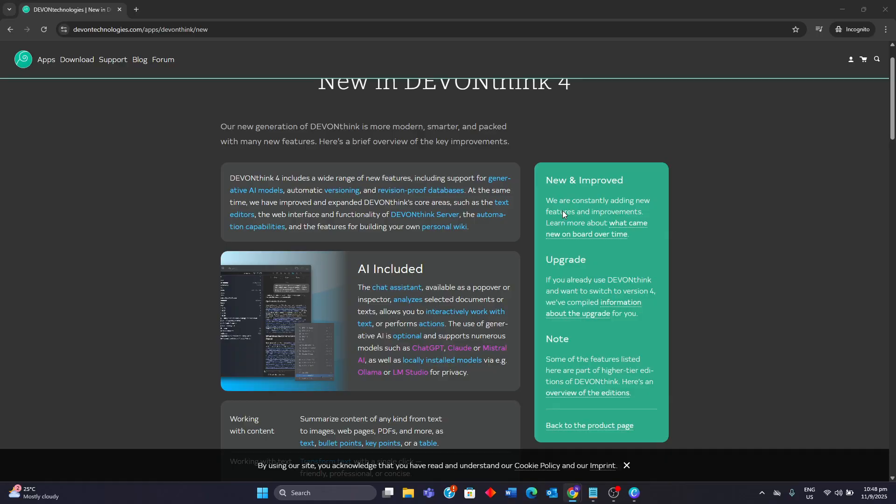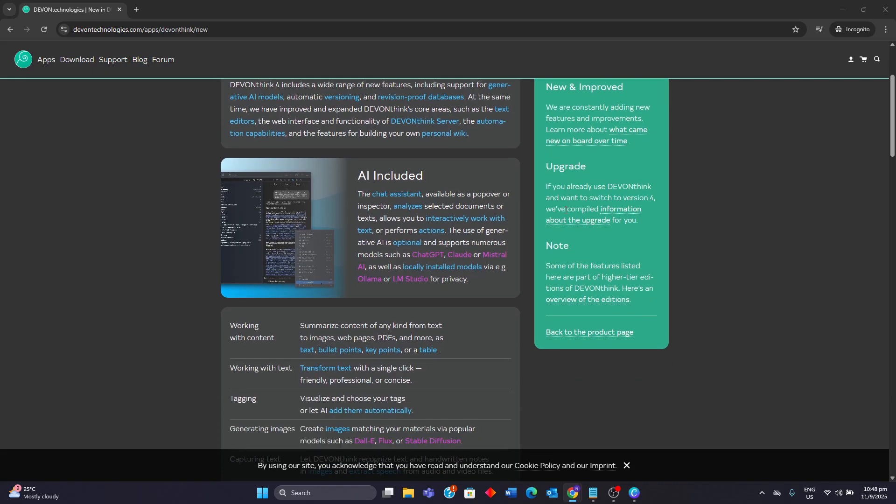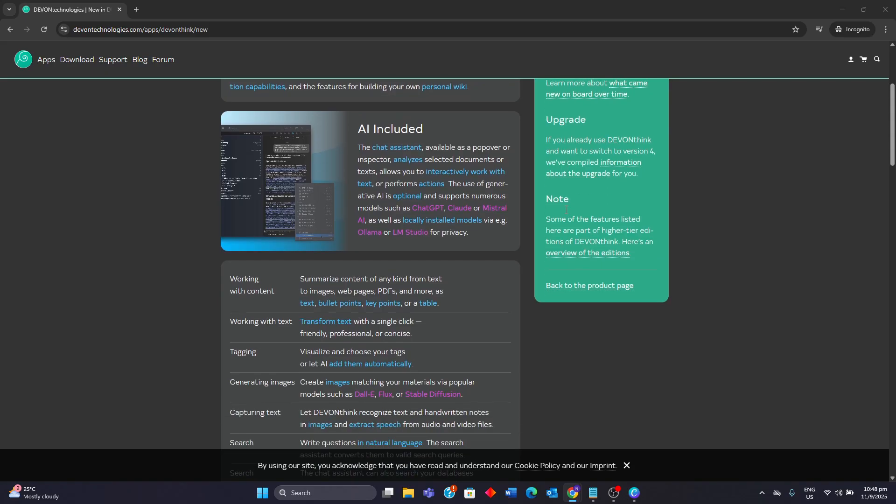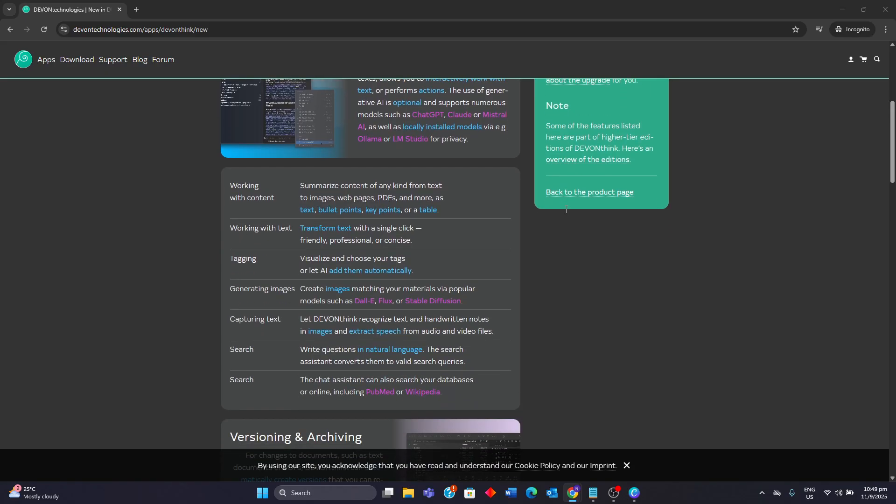DevonThink 4 is a major update to the popular document manager, with its biggest change being the deep integration of generative AI. This powerful new feature allows users to query documents using natural language, summarize content, and even have the AI classify and tag items.